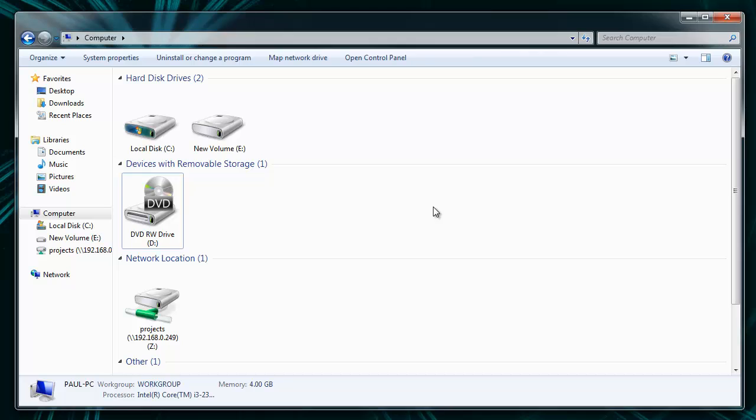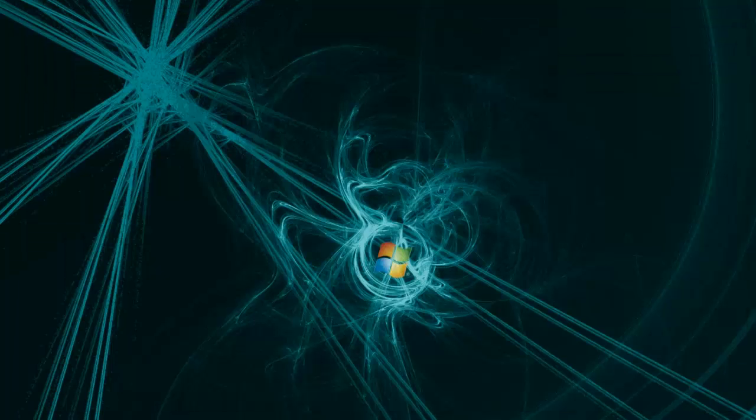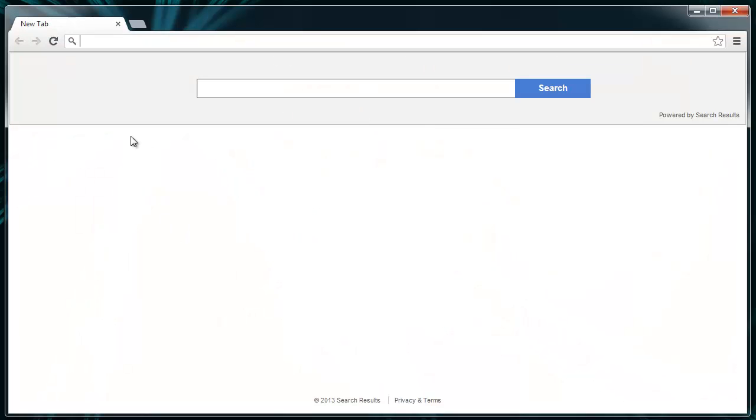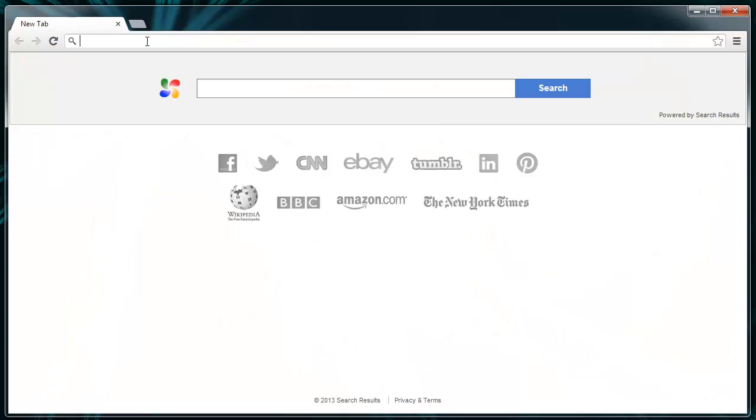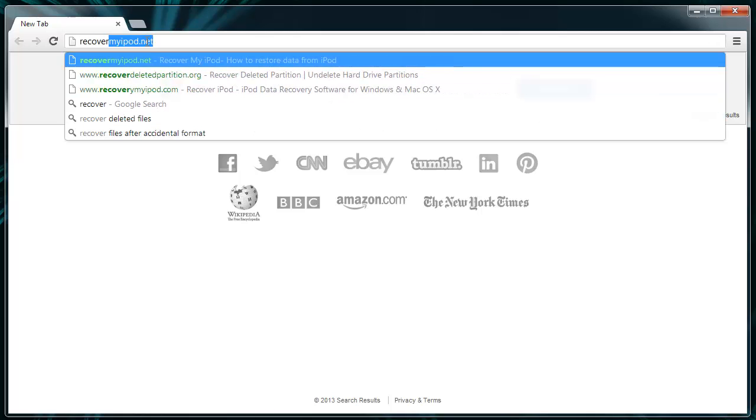Coming back to the recovery process. First, connect your iPod to the computer. Now visit the site RecoverMyipod.net.